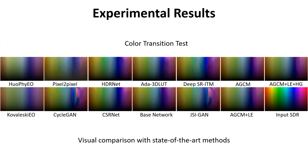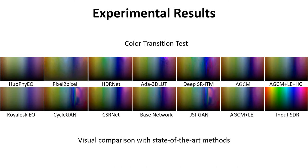More experiments are conducted to verify the effectiveness and superiority of our method. Here is a color transition test. We can see that most existing methods produce obvious artifacts in the color transition regions. In contrast, our method can produce results with a smooth transition.